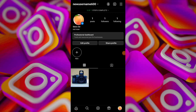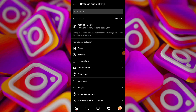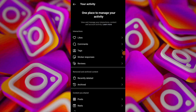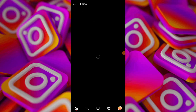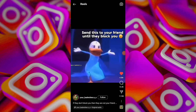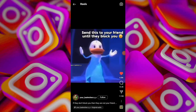Tap on your profile icon, then go to the menu — the 3 lines at the top right — and from there select Your Activity and then Interactions. Next, choose Likes to see a list of reels and posts you interacted with, including ones you liked or commented on. If you interacted with the reel you are looking for, you will find it here.